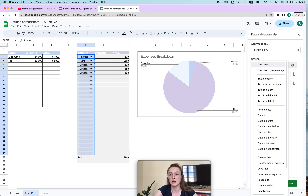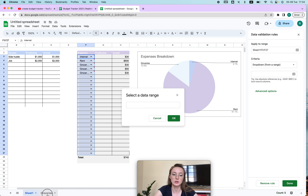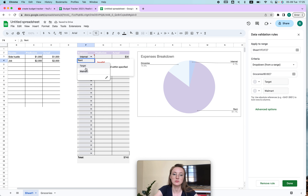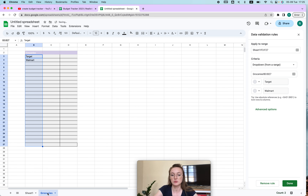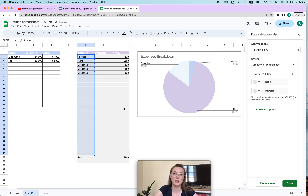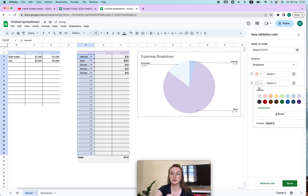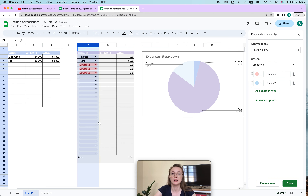If you choose 'Dropdown from Range,' you can click your sheet and select all the store names from there. That way you can just select whichever option you want. Or, if you don't want a separate sheet, right-click, choose Dropdown, and just add all the options directly there — you can even change the colors for each option. Make the dropdown a little bigger and you're done.